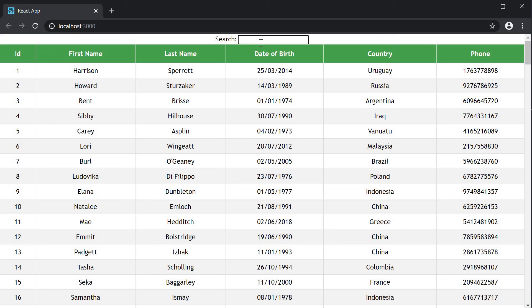In the next video let's understand how to filter on only individual columns instead of filtering globally across the table. I'll see you guys in the next one. Bye-bye.